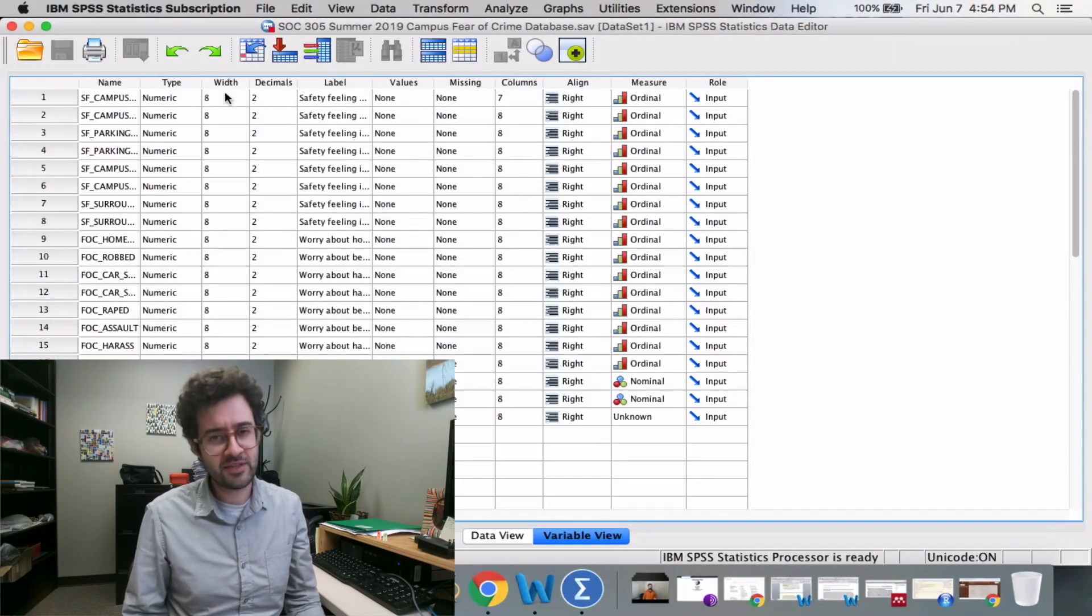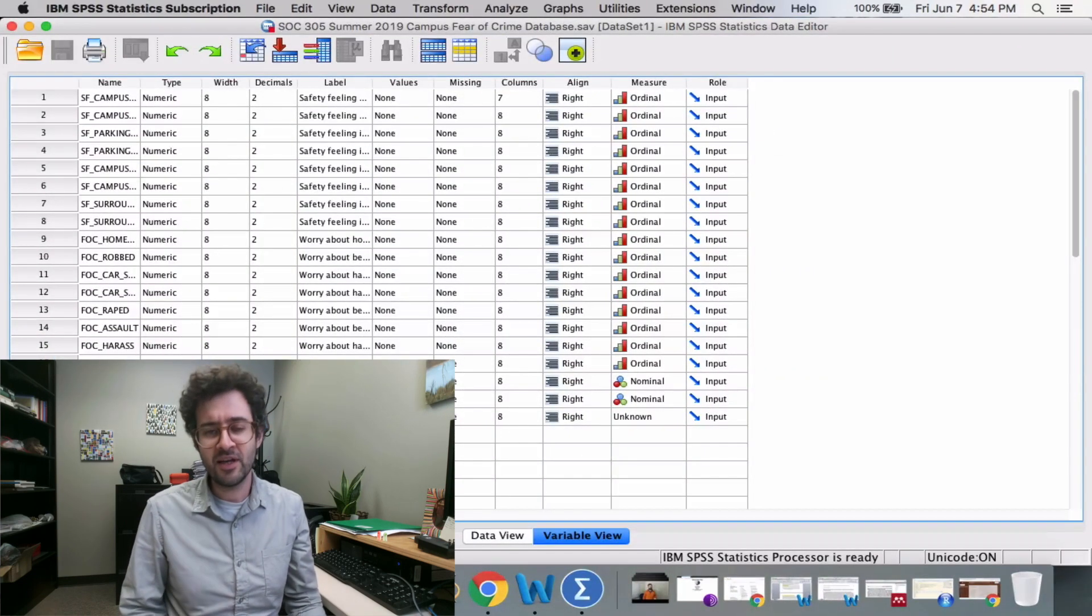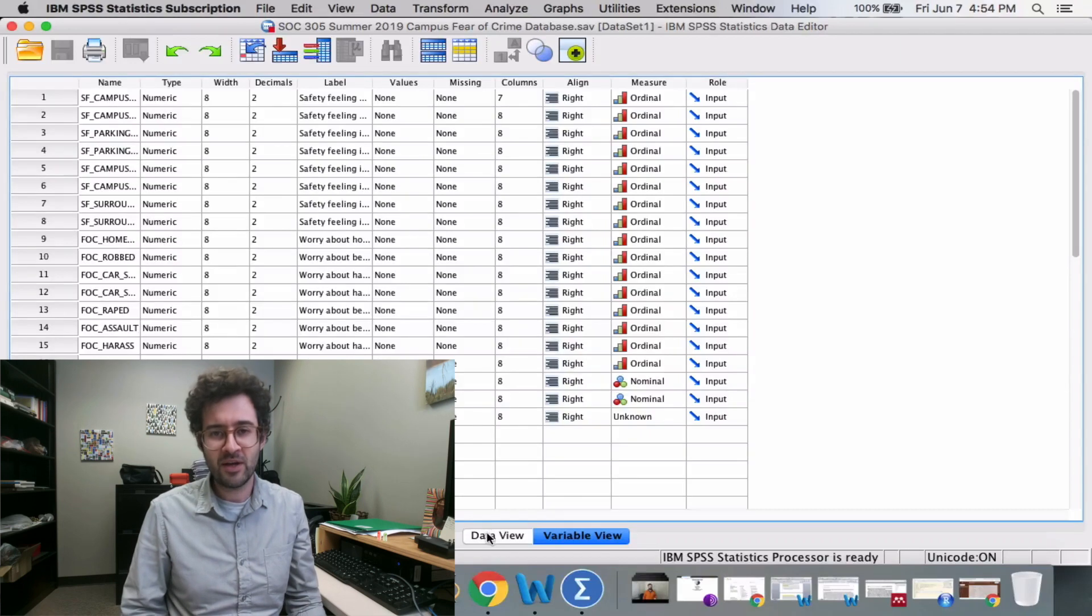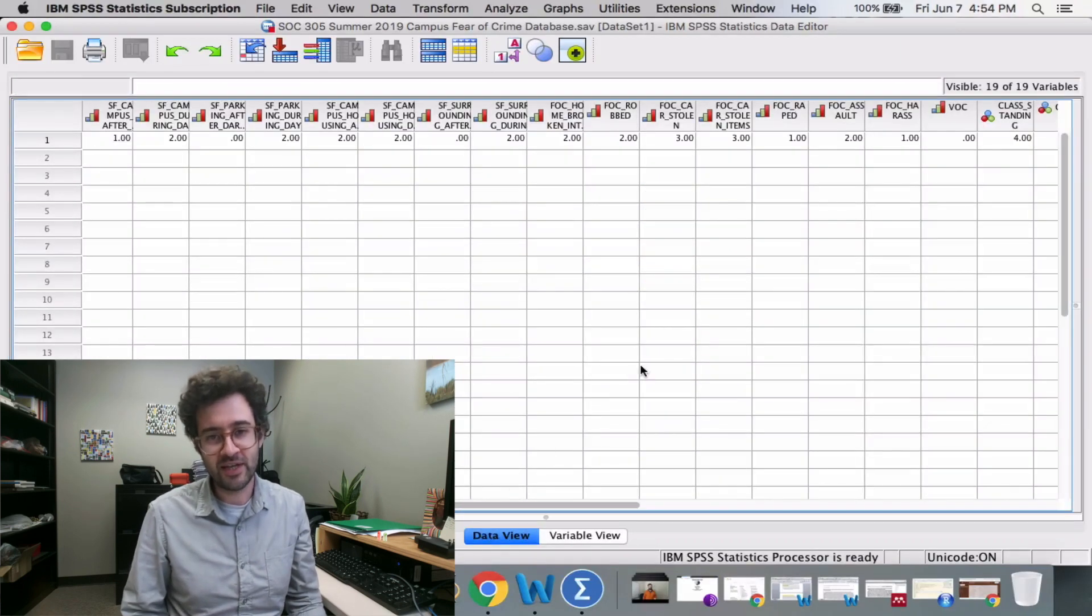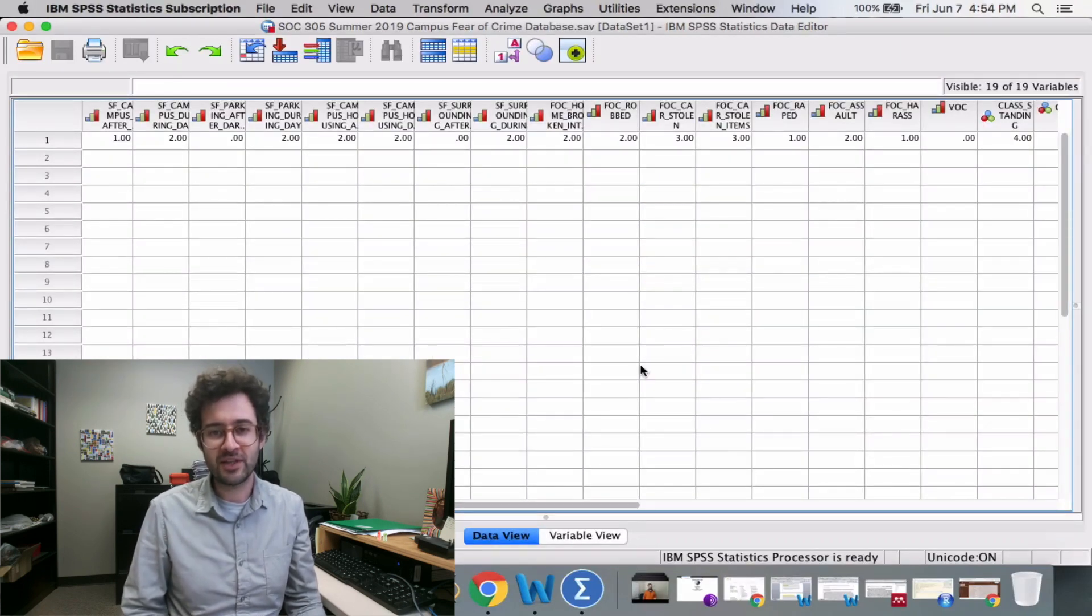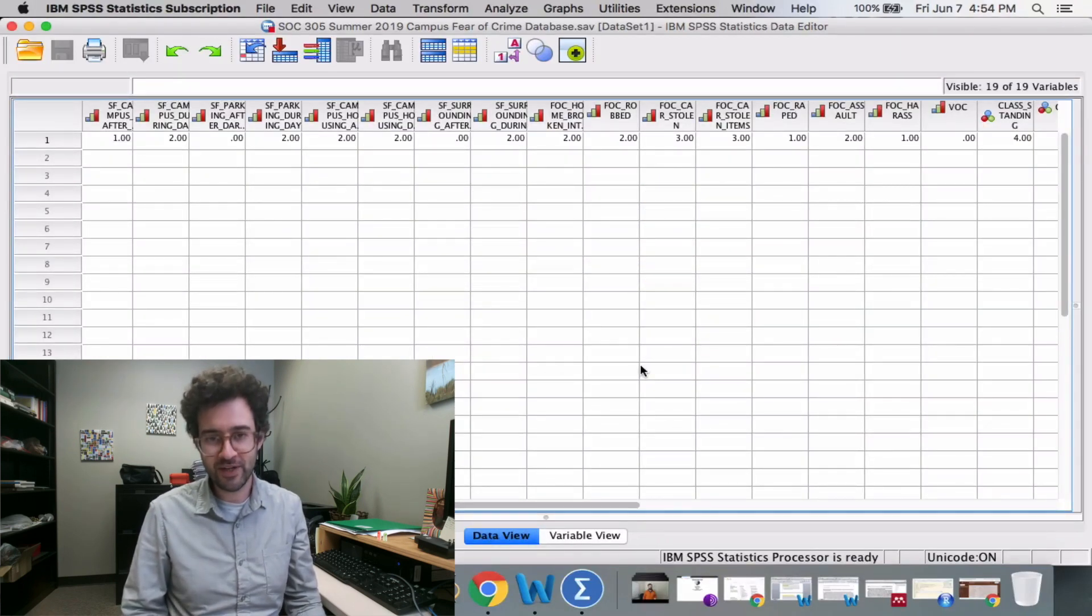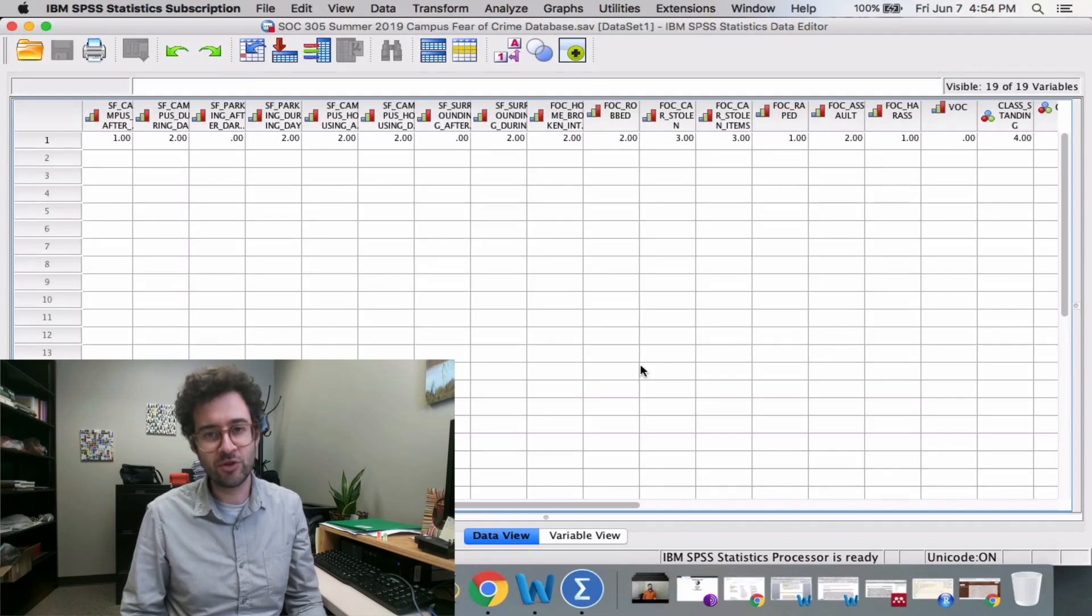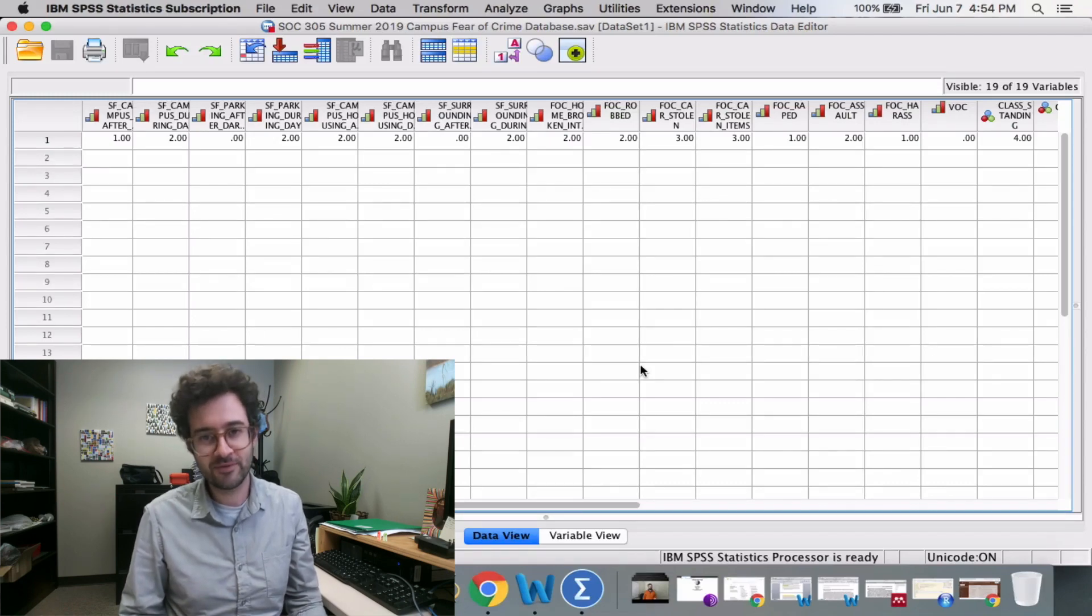Today we're going to talk about SPSS and how you can take variables you've collected from a survey and reconstruct them into new variables.